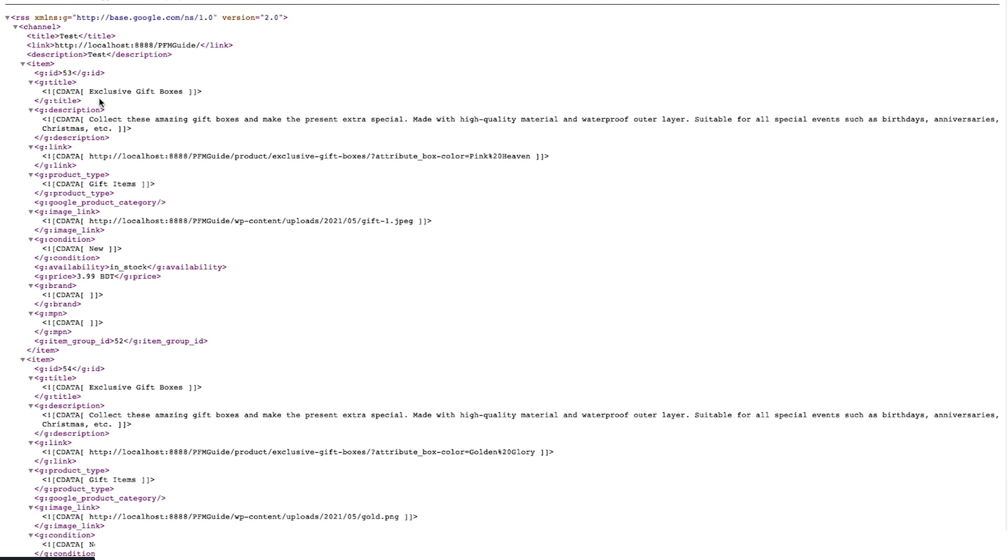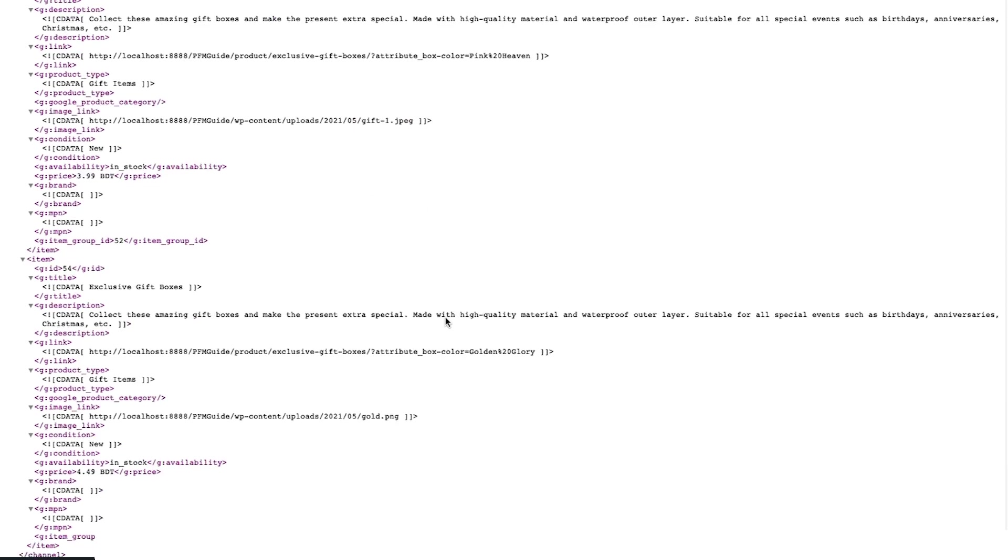As you can see, for both the variations the title is the same. The only way to differentiate between the two products is the link—you can see here the selected attribute is the box color called pink heaven and for the second product the attribute is box color golden glory. Other than that there is almost no way to differentiate between the two products.